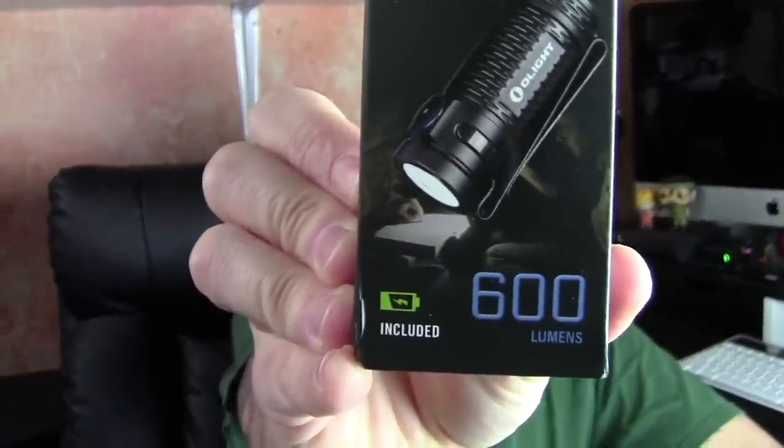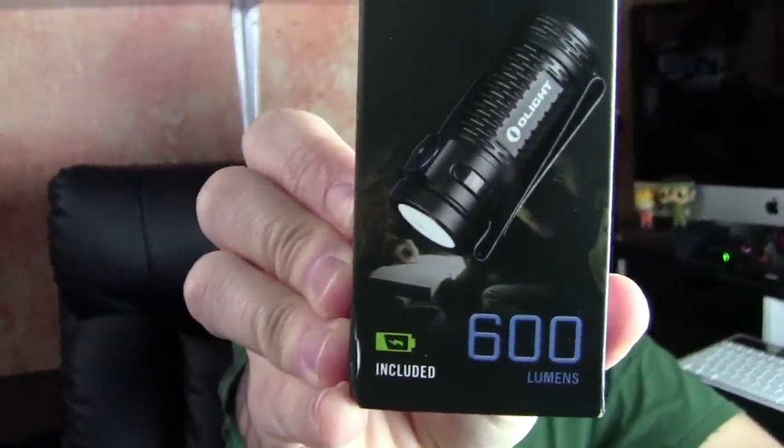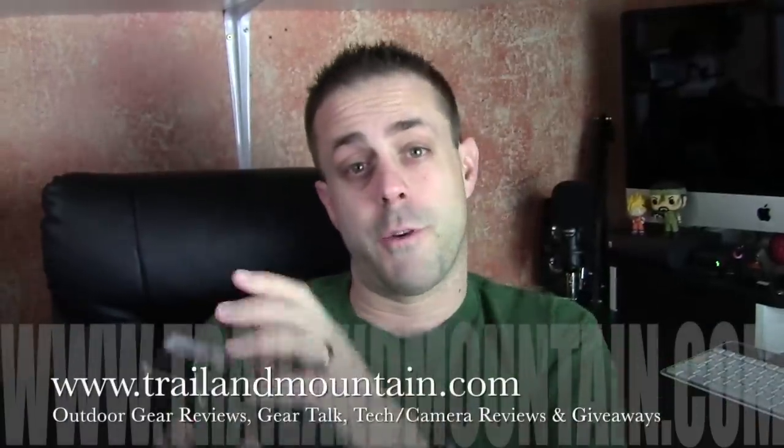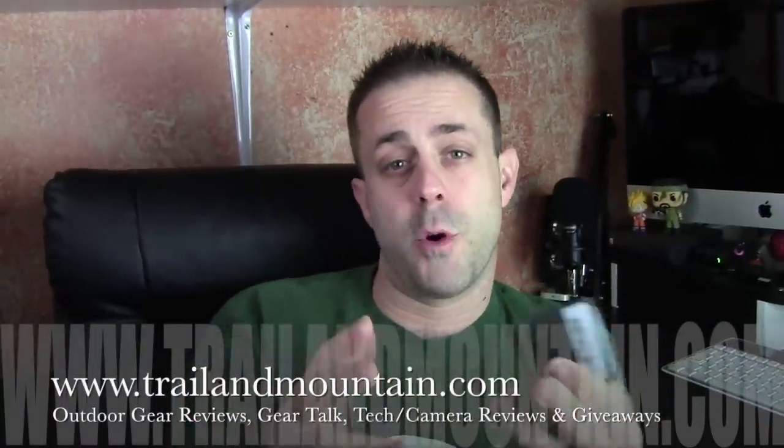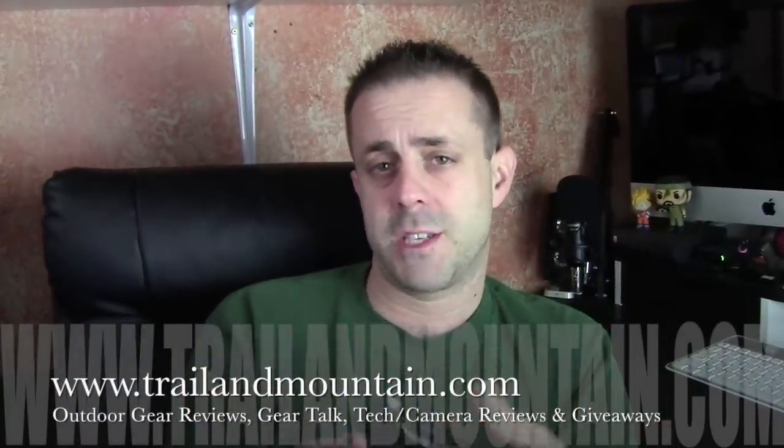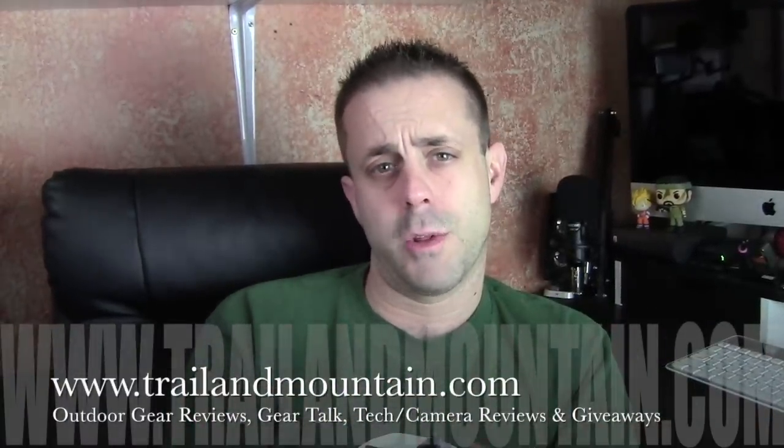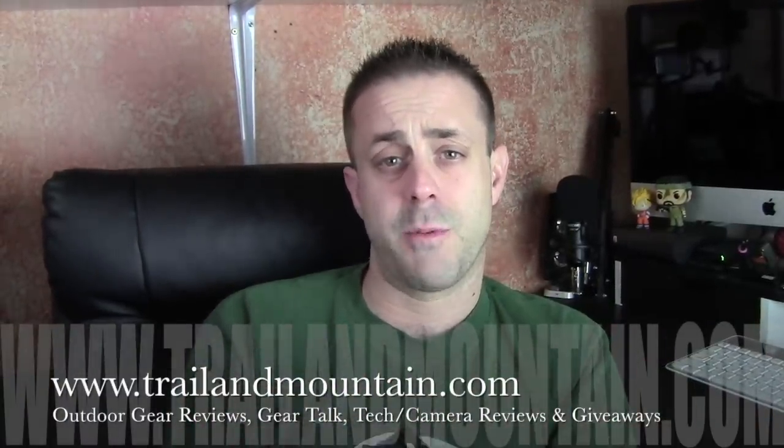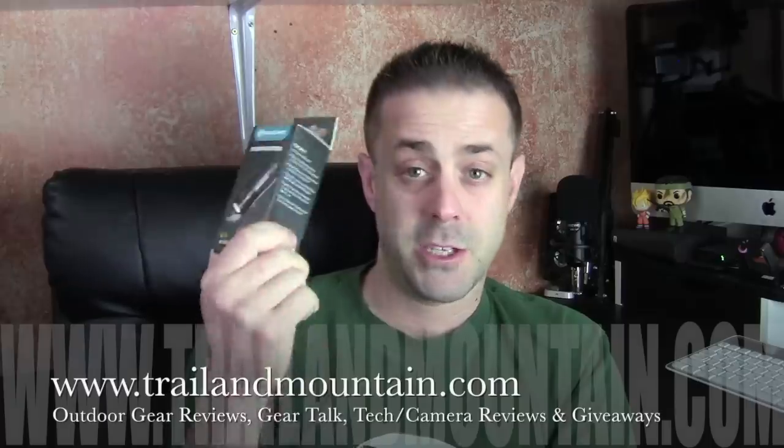This is a 600 lumen mini flashlight. Really looking forward. This is brand new from Olight and I've tested a bunch of their Olight flashlights before but they were nice enough to send this one out.